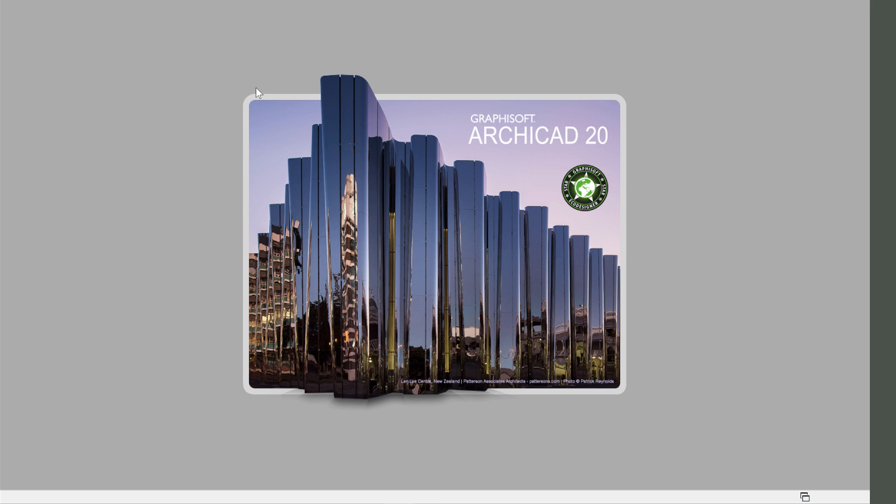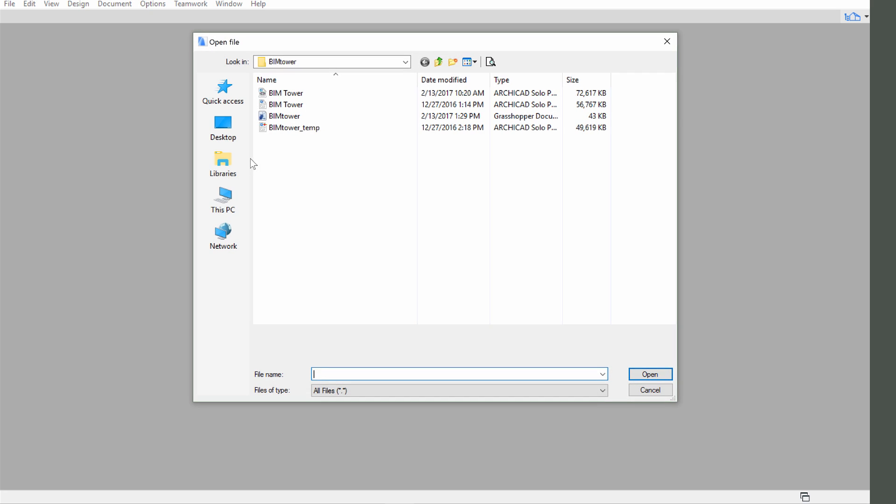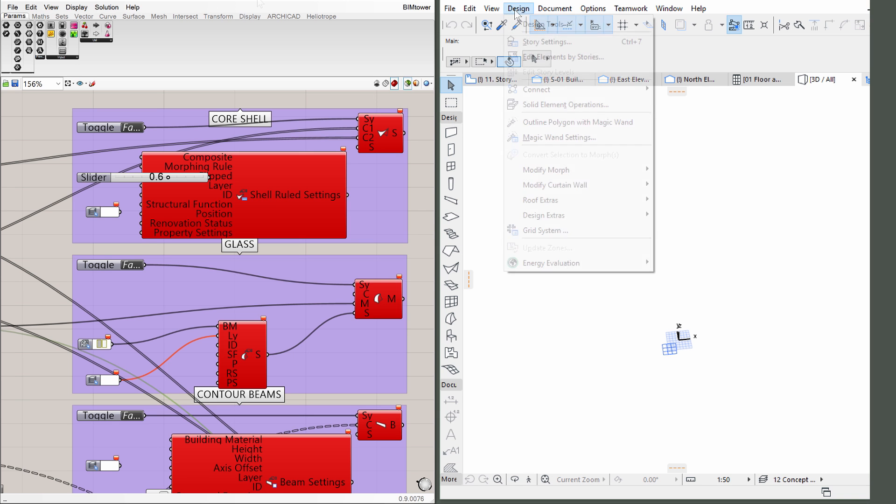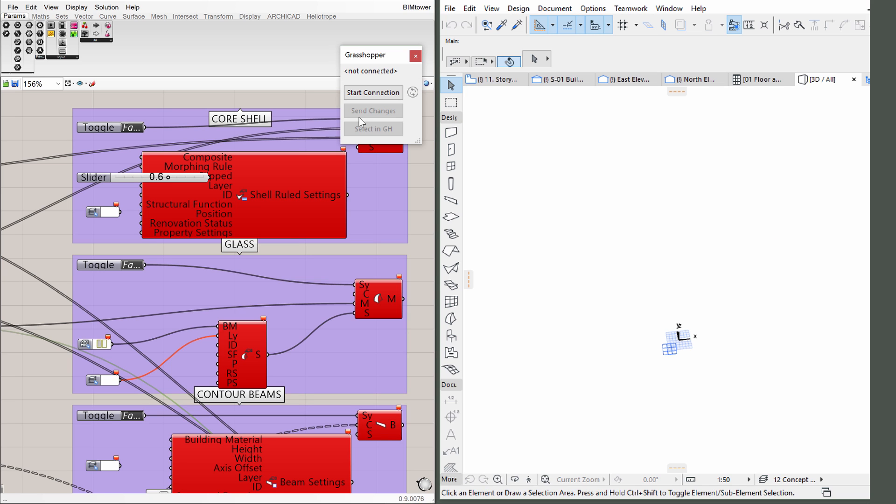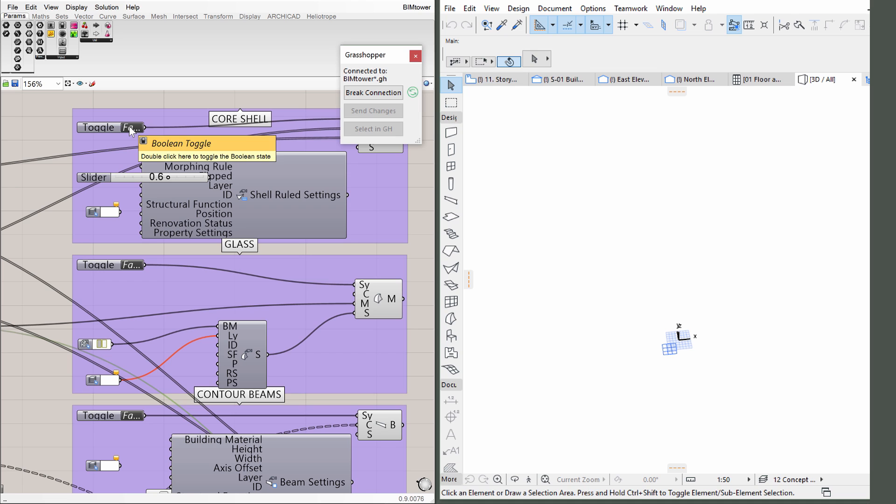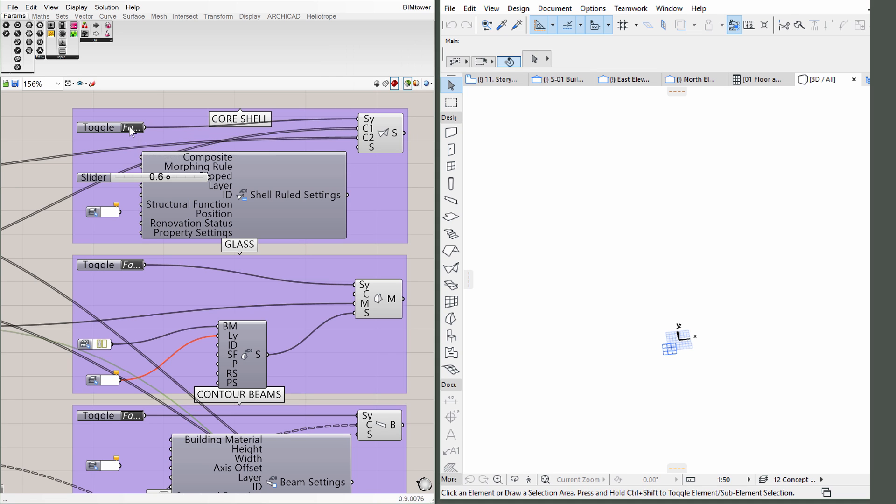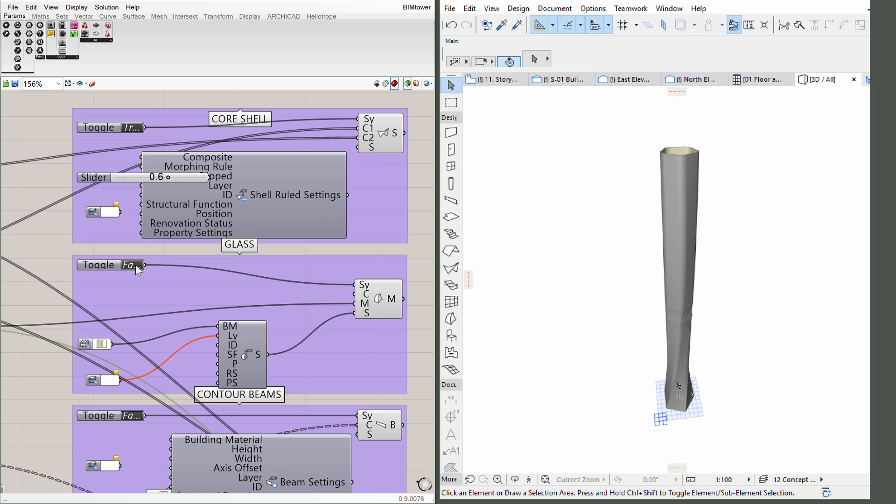Start ARCHICAD and position it on the right side of the screen. Open the BIMTOWER temp.pln file and start the Grasshopper ARCHICAD live connection as shown earlier. Navigate to the ARCHICAD sink view in Grasshopper and switch the Boolean toggles on by clicking on the right side of the toggles one by one to synchronize the tower with ARCHICAD.